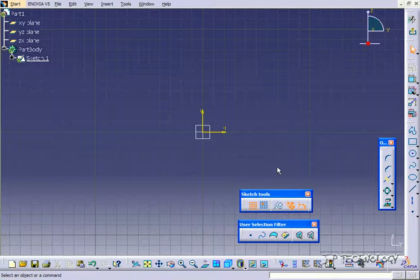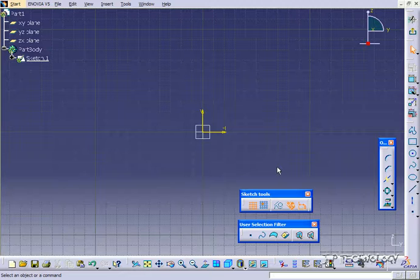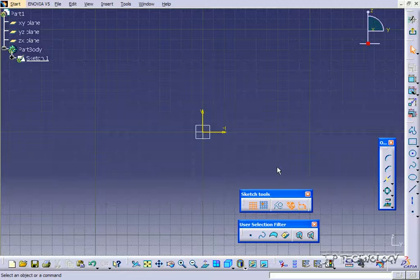What construction geometry is is that we're able to create sketches and from those sketches we're able to convert them to construction geometry. The difference between construction geometry and a normal sketch is that the construction geometry will have dotted lines and when you go to create a part will not be included in the overall extrude or cut or whatever feature you're doing.